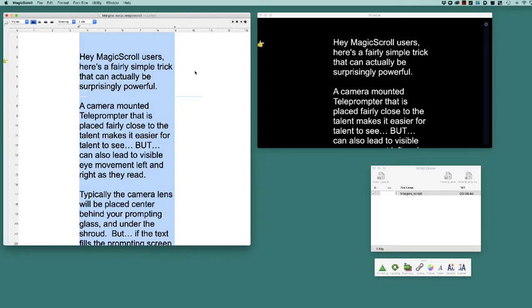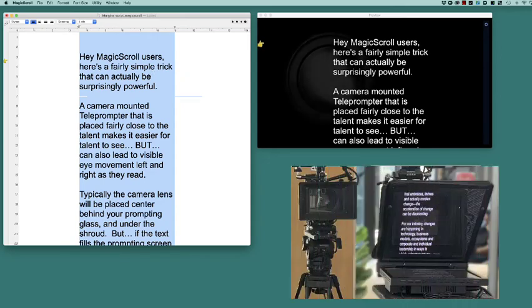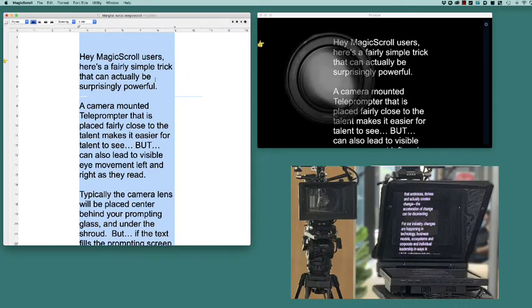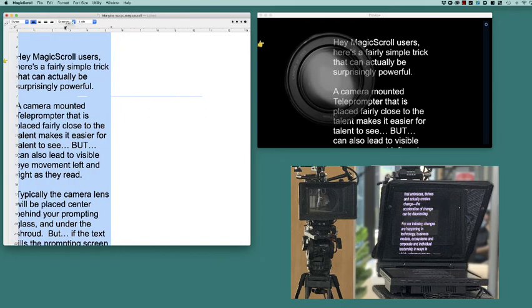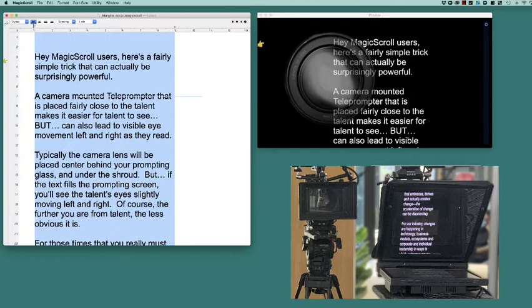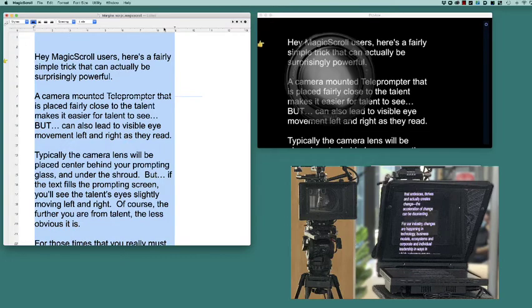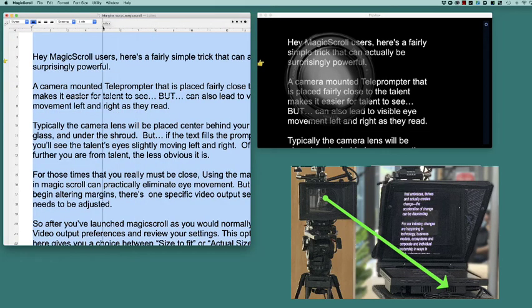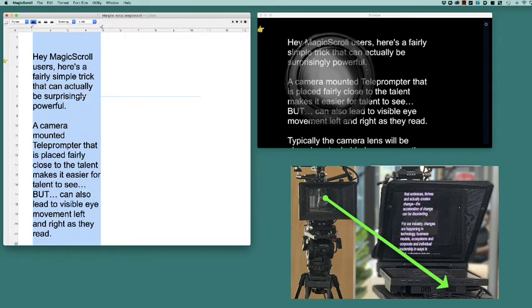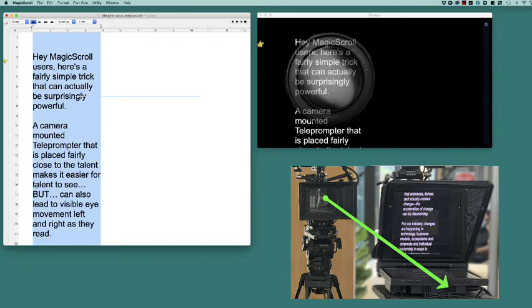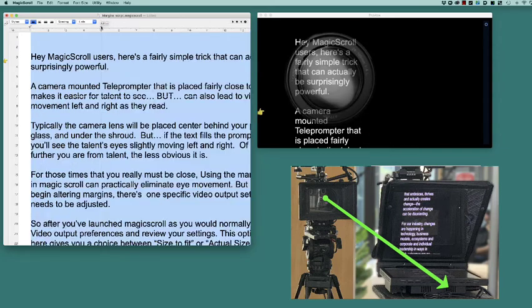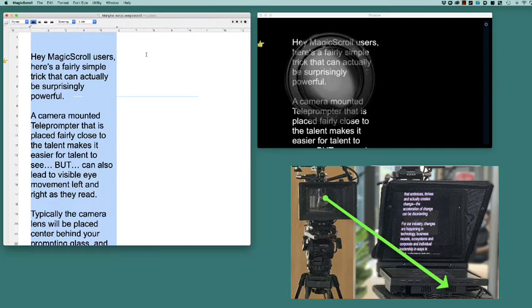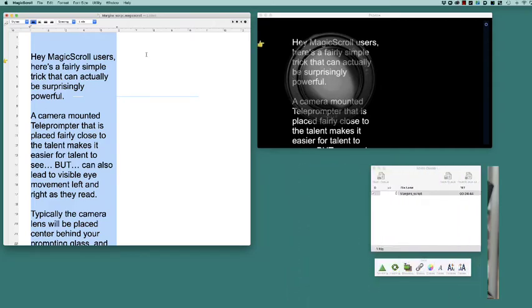There are other situations where this may be helpful. As an example, perhaps the camera lens needs to be placed to one side or another behind the beam splitter rather than directly in the middle. This might be a situation where the lens shroud is getting in the way of another camera shot and a little shifting of the prompting unit could help. As you can see in this example, the lens is to the far left and we've shifted the text to accommodate.